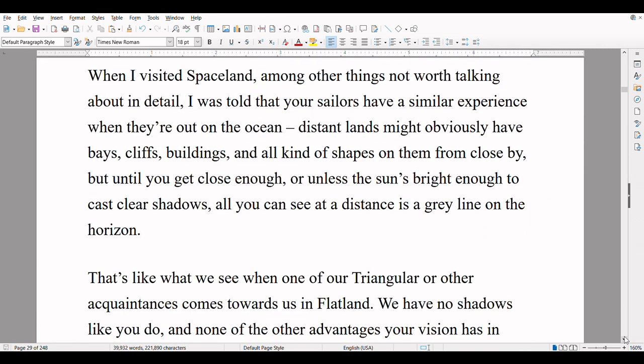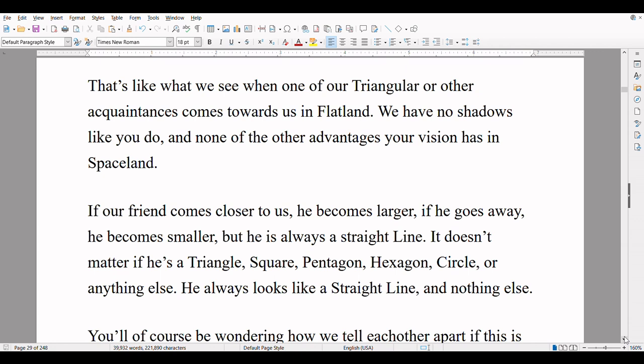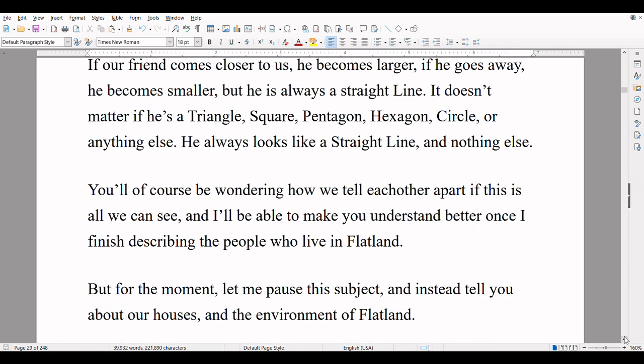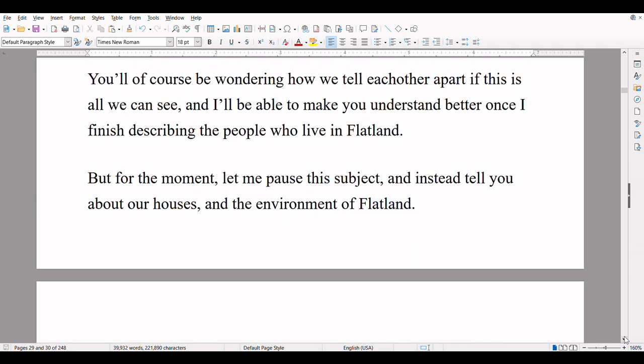When I visited Spaceland, I was told that your sailors have a similar experience when they are out on the ocean. Distant lands might obviously have bays, cliffs, buildings, and all kinds of shapes on them from close by, but until you get close enough, or unless the sun is bright enough to cast clear shadows, all you can see at a distance is a gray line on the horizon. That's like what we see when one of our triangular or other acquaintances comes towards us in Flatland. We have no shadows like you do, and none of the other advantages your vision has in Spaceland. If our friend comes closer to us, he becomes larger. If he goes away, he becomes smaller, but he always looks like a straight line. It doesn't matter if he is a triangle, square, pentagon, hexagon, circle, or anything else — he always looks like a straight line, and nothing else. You'll of course be wondering how we tell each other apart if this is all we can see, and I'll be able to make you understand better once I finish describing the people who live in Flatland.